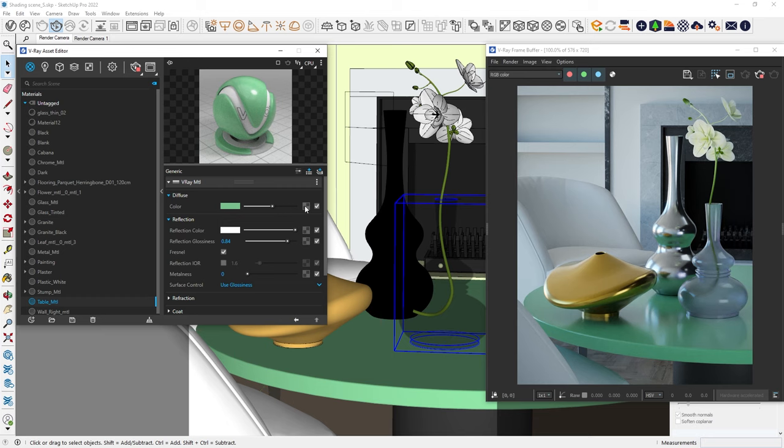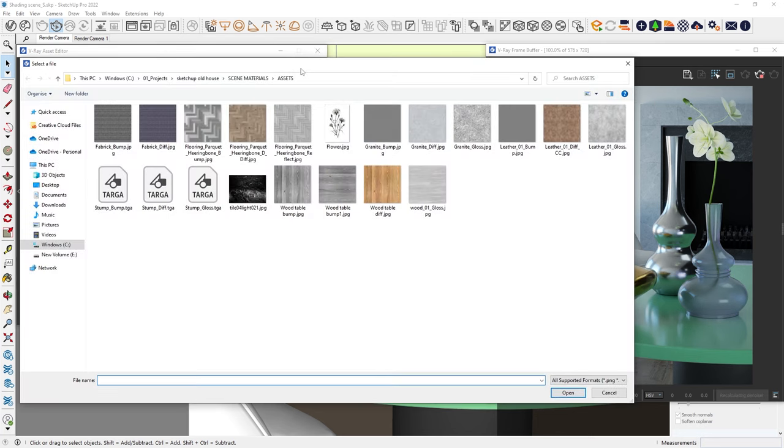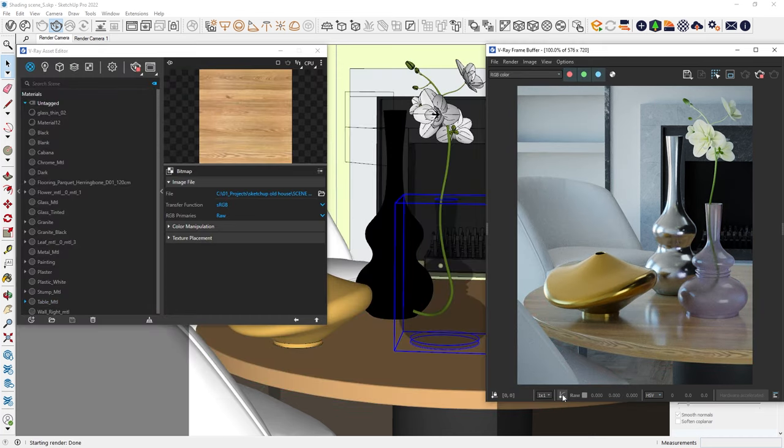Let's return to the table material. What if we want to add texture instead of just a color? Click on the square next to the diffuse color and select the map type you need. In this video, we'll only focus on two types. The first is the bitmap. We will now load a texture from our computer. I'll use a wood texture.